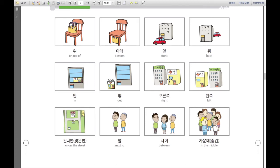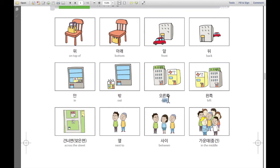그리고, 이것은 오른쪽. 오른쪽 means right — right side. For example, 약국은 병원 오른쪽에 있습니다. The pharmacy is on the right side of the hospital. 오른쪽 — right, right side.